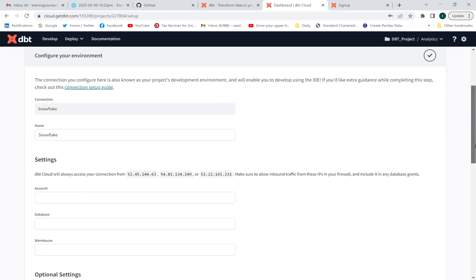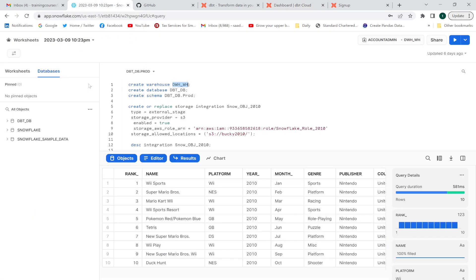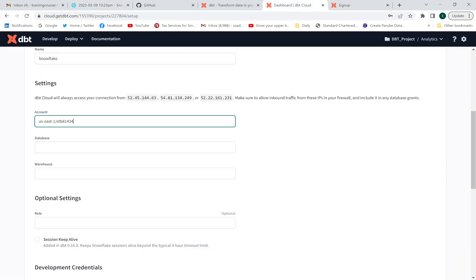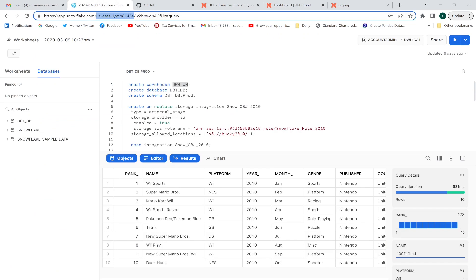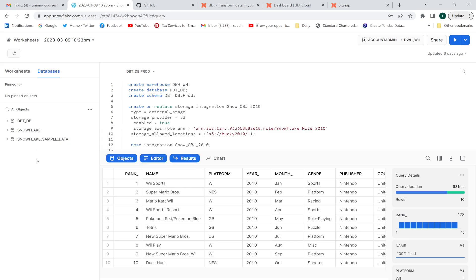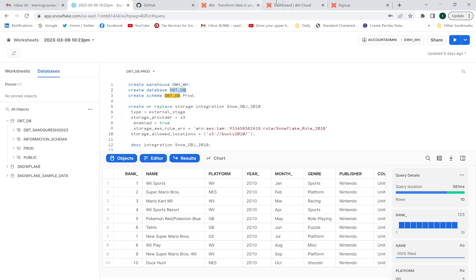In order to connect with Snowflake, you need to provide the account name, database, and warehouse. To get the account name, I'm going to go to my Snowflake account and copy it from there. I'll paste it into the account name field. I already have my database created in Snowflake — the custom one I created — and I'll provide that database name here.